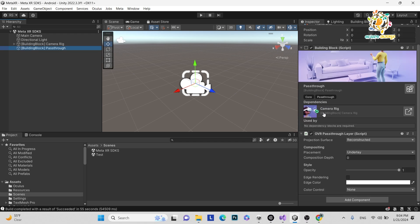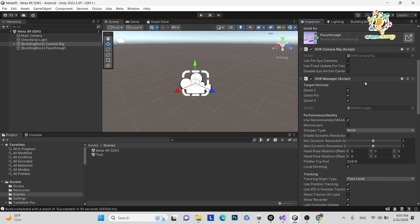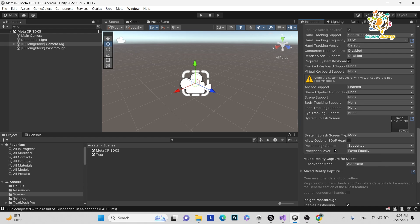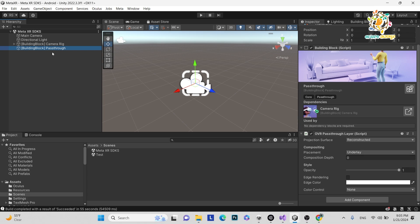Here you can see the dependency — it is camera rig, meaning we need a camera rig and it will not work with a normal Meta OVR rig. Be careful: whenever you want to check dependencies, click it and it will get highlighted. If you are adding from Building Blocks, it applies some settings on the camera rig. Here you can see the setting 'Pass-through Support' is supported by default, and 'Enable Pass-through' is enabled — meaning whenever you open the SDK it will open your camera to see the physical world.